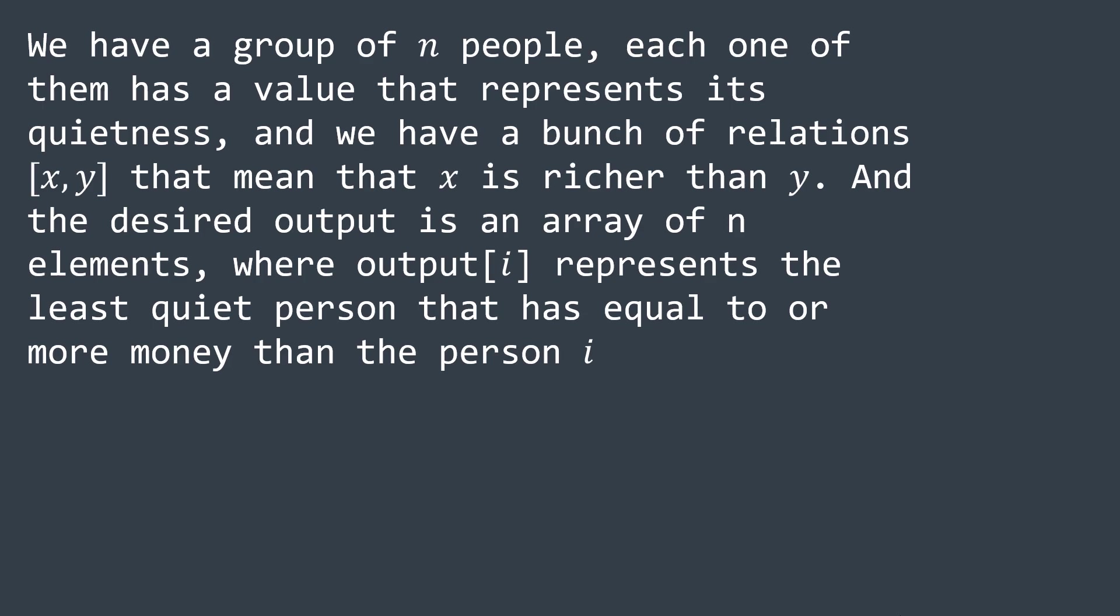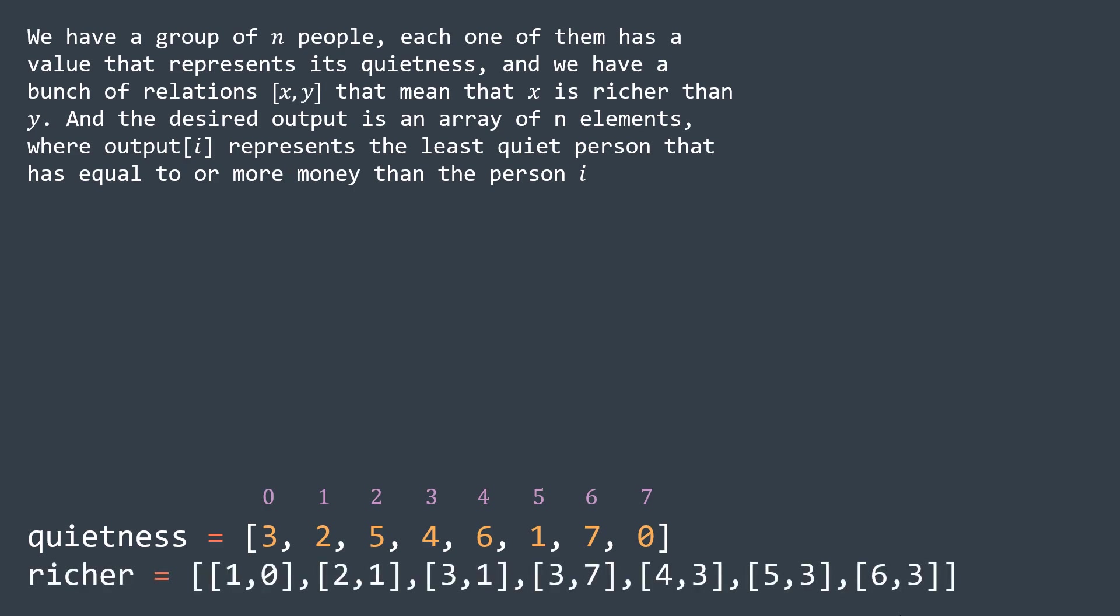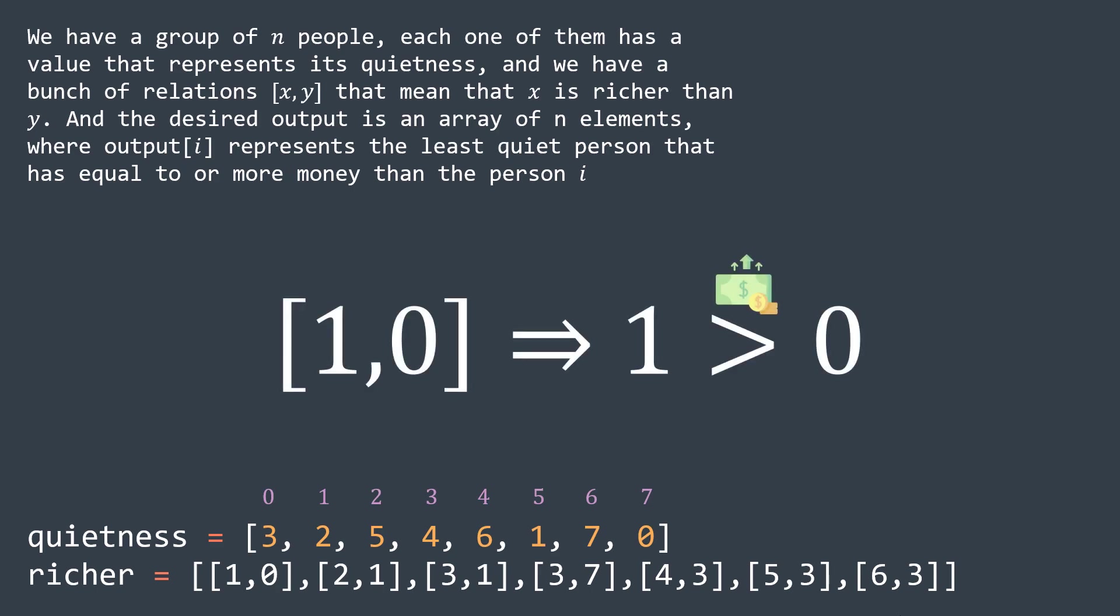An example is better to understand. We have eight people, here are their respective quietness, and we have these relations. For example, the first one is 10. It means that person one is richer than person zero.